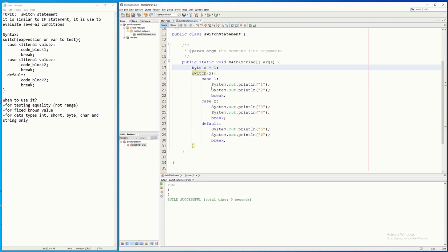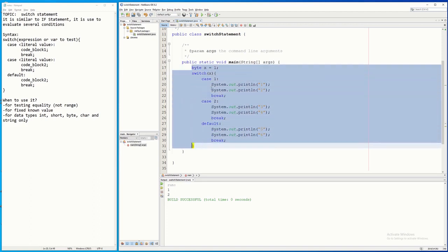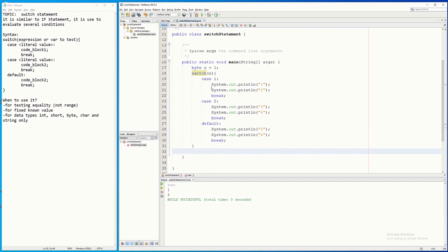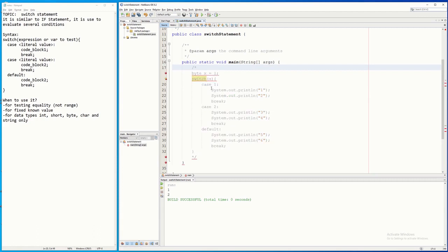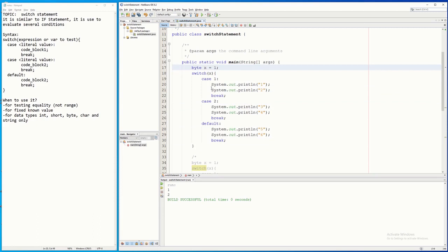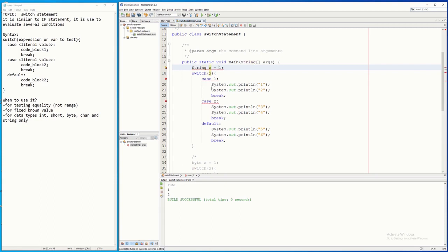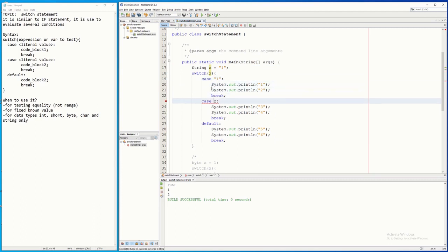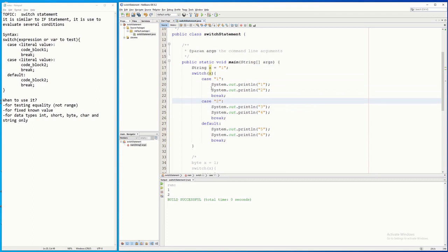Let's try it with String. I'm going to copy this code and use a new program. I'll change the data type to String — and even though it is a number, because it is enclosed in double quotes it is still considered a String. So when I test these values they should be enclosed in double quotes. If we run it, the same output comes out: one and two.